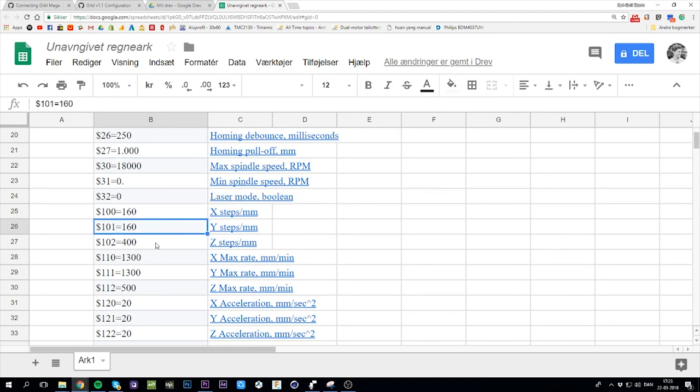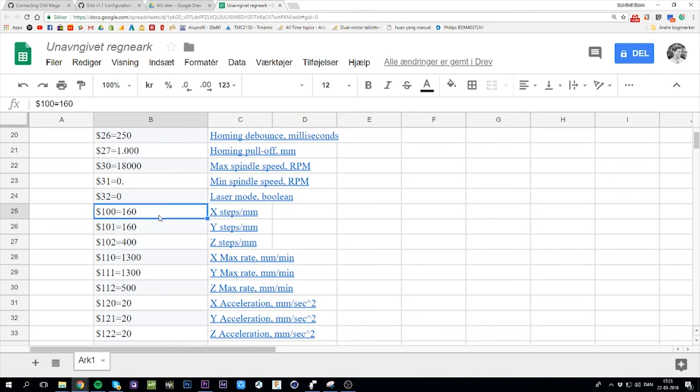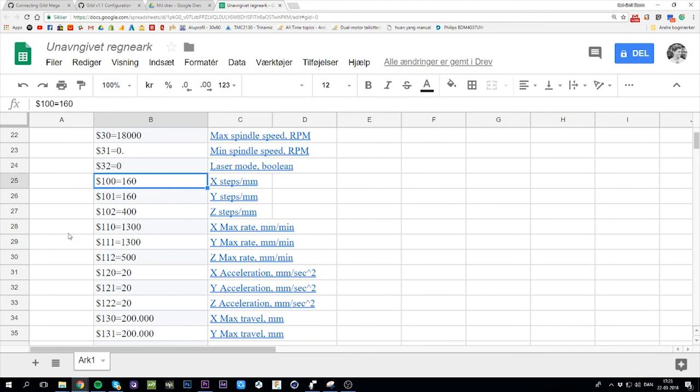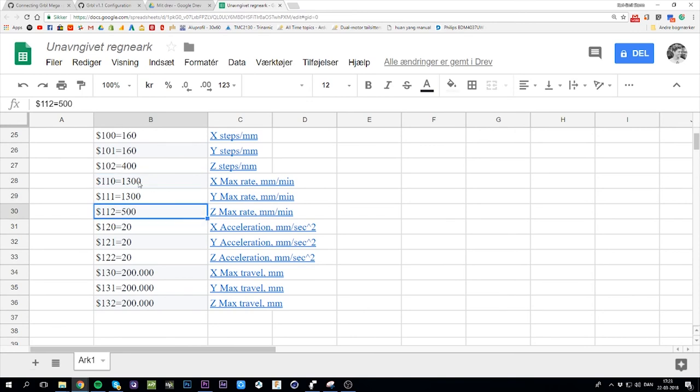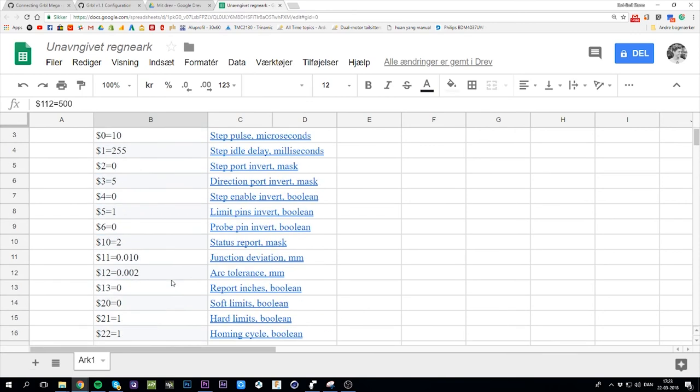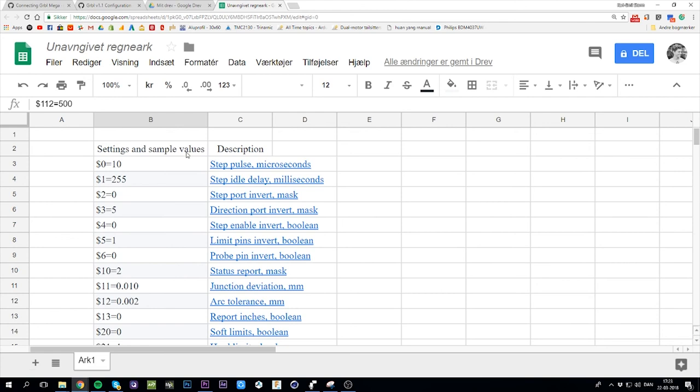And this one, steps per millimeter. Please Google how to find steps per millimeter. It has to do with the lead screw that you're using and how much you are microstepping with your stepper drivers. This determines what value to plug in right here. XYZ max rate, that's your maximum speed. I think that's about it.